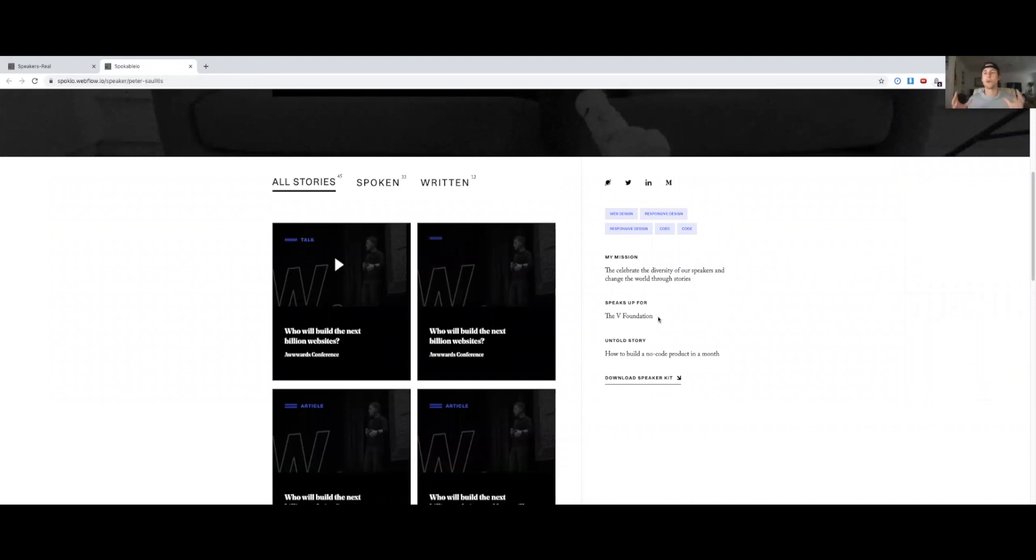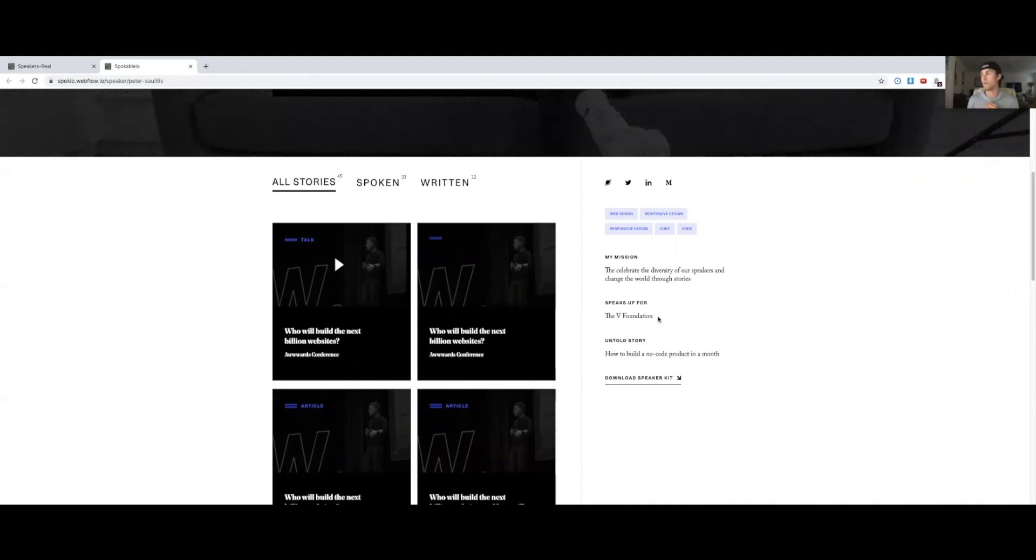These speakers are so passionate. They have the causes, foundations that they support. It's really important they have this on the profile, as well as downloading a speaker kit. If you're working with them, downloading a headshot, their brief bio, anything that you need.